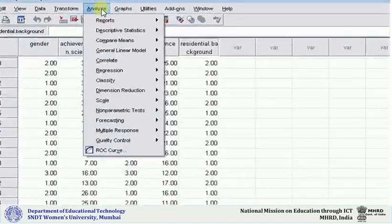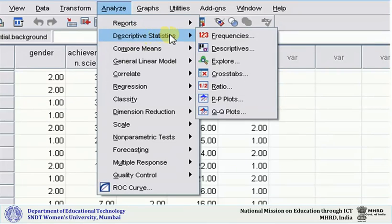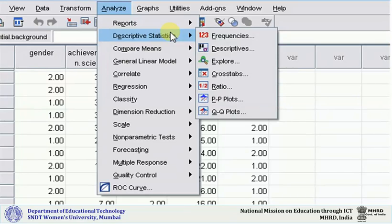Now you can click on Analyze. You will get a drop-down box, and the second icon is Descriptive Statistics. We use this to find out whether we have made mistakes in entering the data. I advise that before you start analyzing, after entering the data in SPSS, you must compare it with your original data and make sure it is entered correctly. If it is not, it will be reflected in your output.